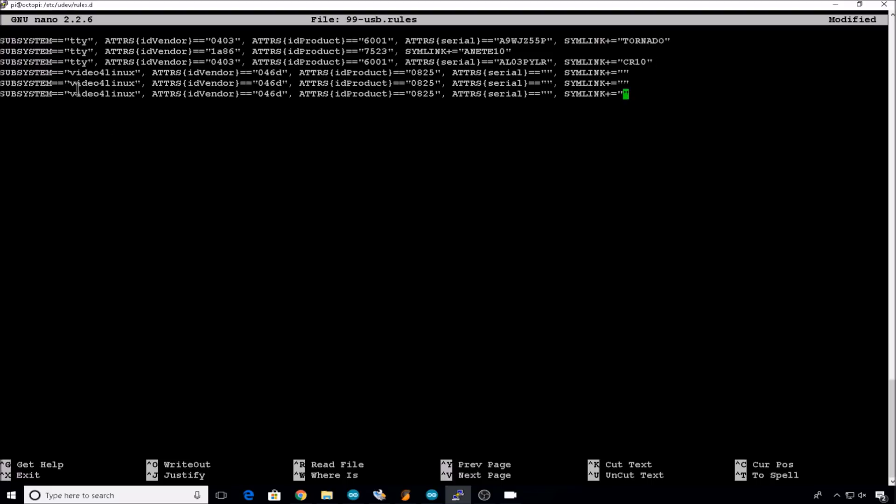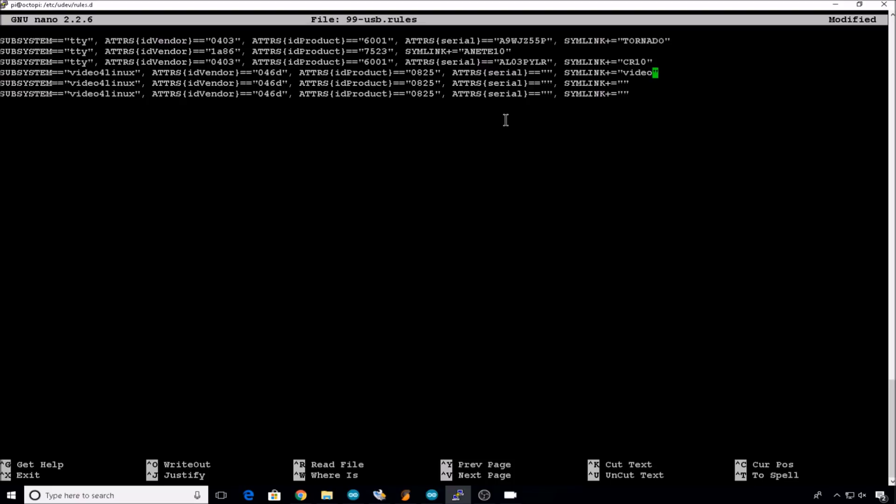We need to add a video for Linux line for each camera. Since all the cameras are the same, all the ID vendors and ID products will be the same, but they will have a unique serial number. You'll also need to create a symlink. For each one of these, I'm just going to create a symlink called video and the printer name so we know which one's which. So the first camera that we plugged in was the Anet E10, so we'll call it video Anet E10.